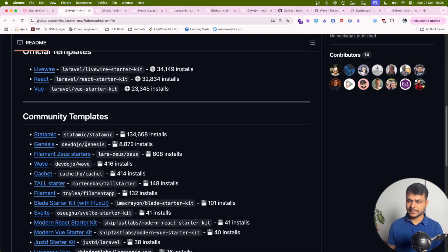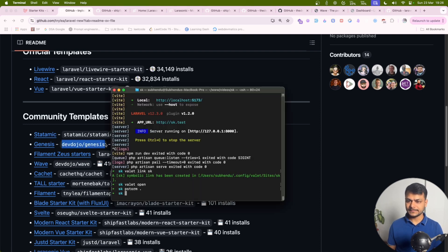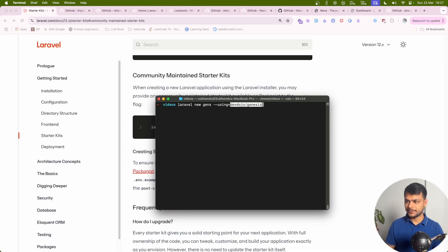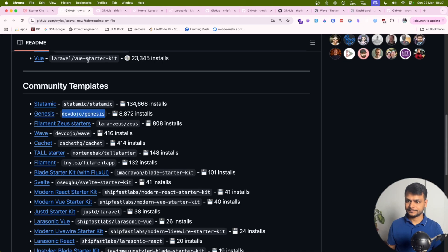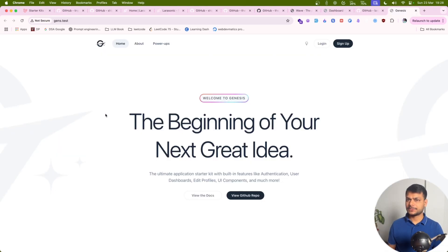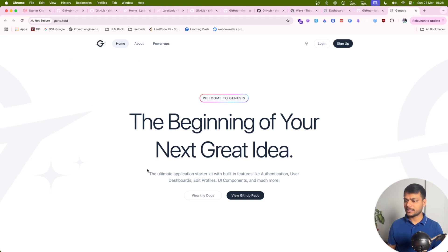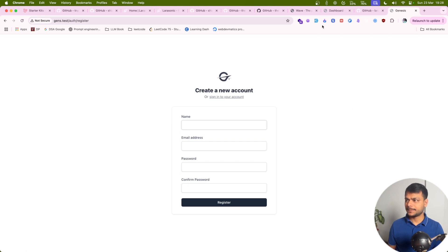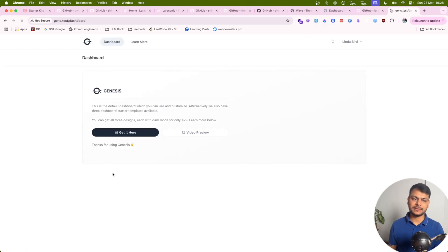Second is Genesis. Let's try this. Let's go to Laravel and then name of repository. Let's see what it offers out of the box. All right, so when we install Genesis, this is what we get out of the box. Nice looking home page with about and power ups. Let's sign up and create an account and see what's inside the dashboard. Here we get dashboard.